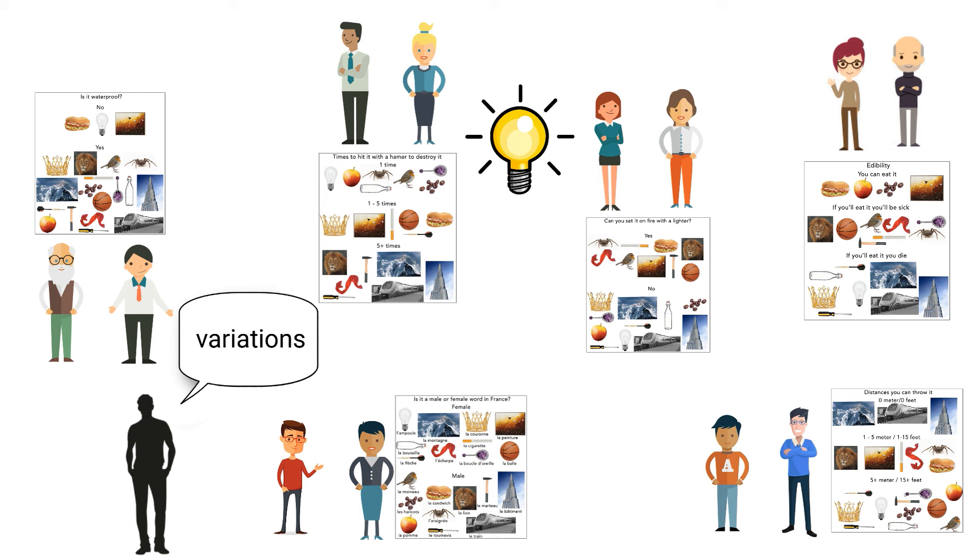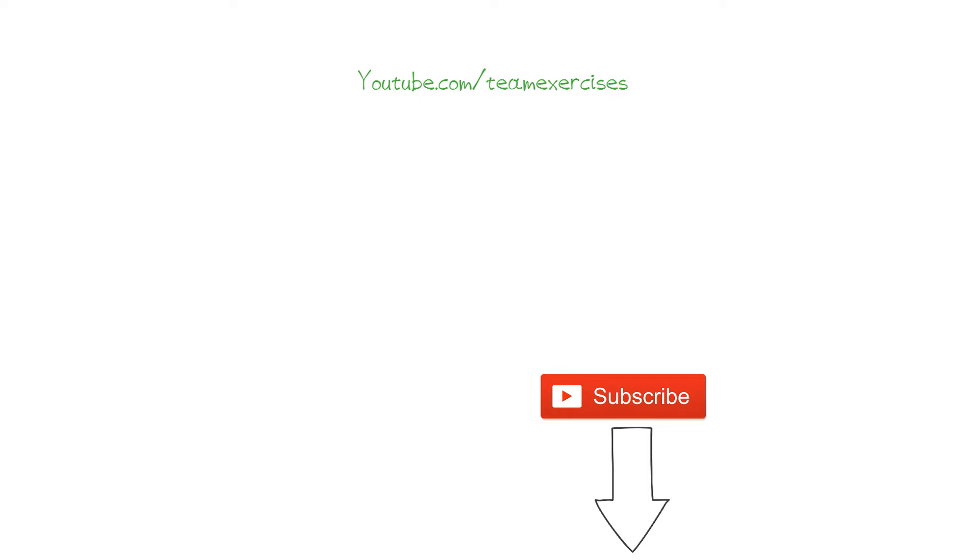What kind of variations you can read below this video on YouTube. And haven't you subscribed yet? Hit the subscribe button to stay tuned for a new team exercise each Sunday on youtube.com/teamexercises to improve cooperation and communication.